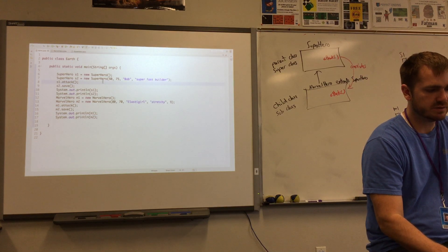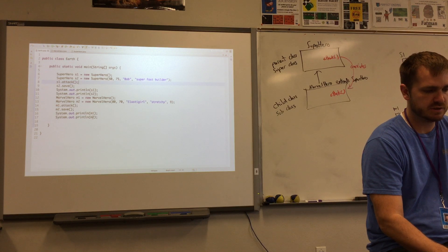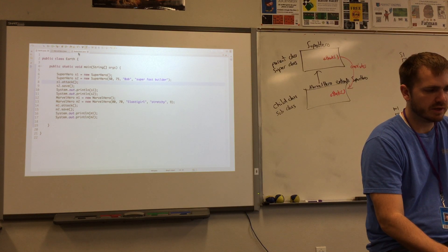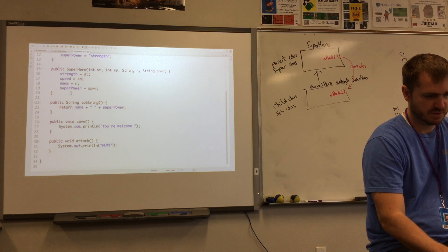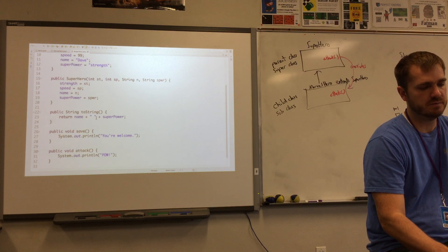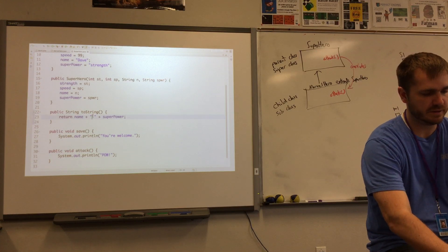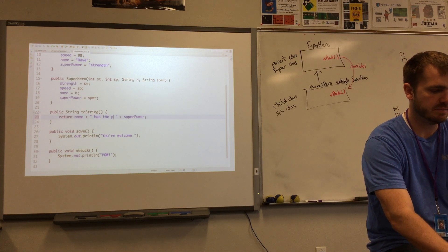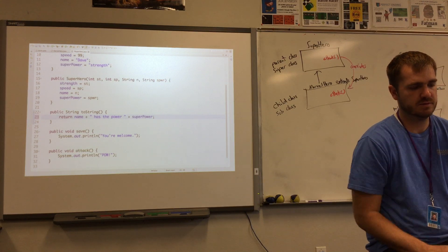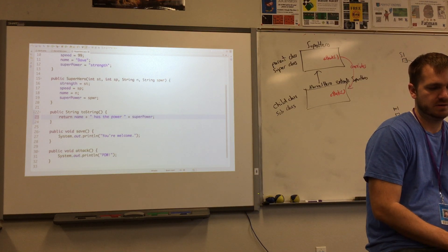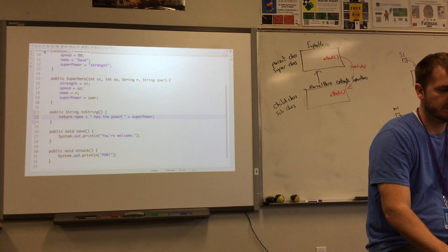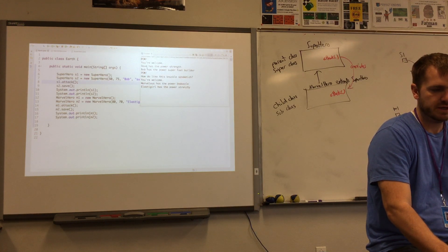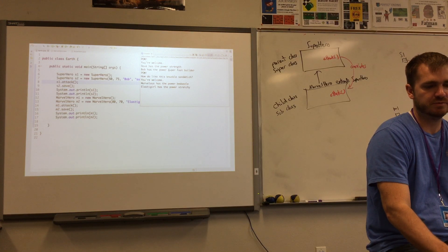Let's see, what else? So this is the toString. This right here is calling the toString. I'm going to go look at the superhero. Okay, so it just says name superpower. I might modify that a little bit. We'll say name has the power and then superpower. Let's see how that reads. Dave has the power strength. Bob has the power,